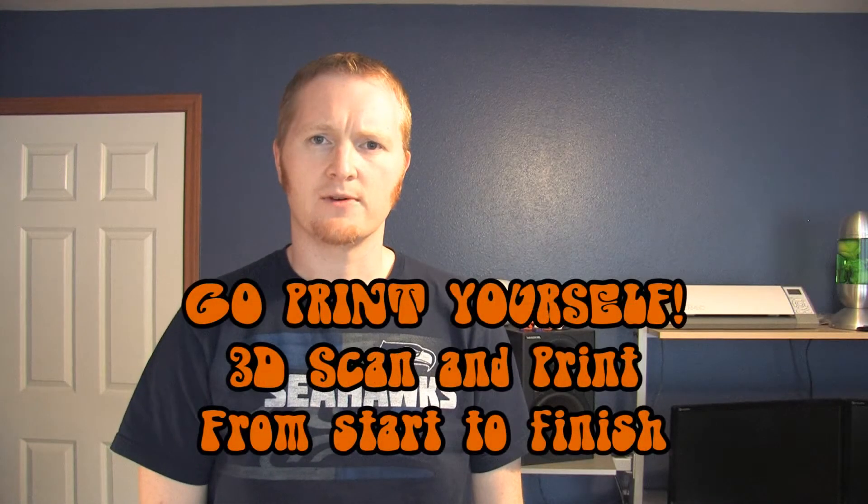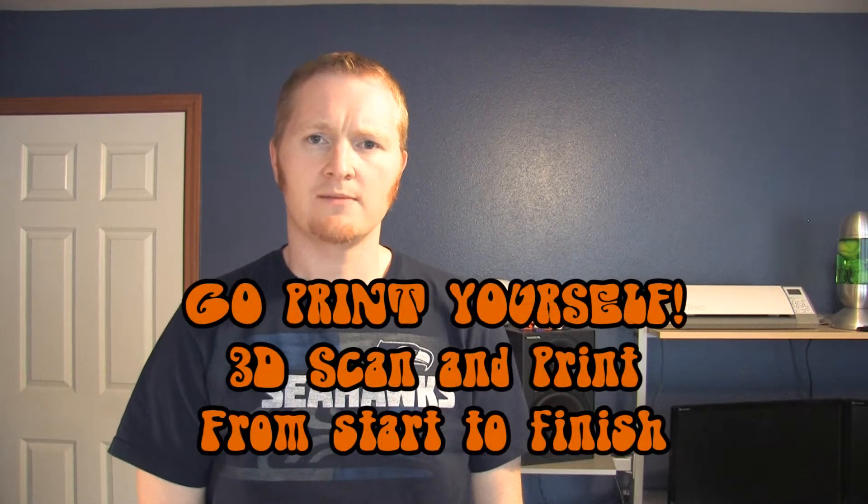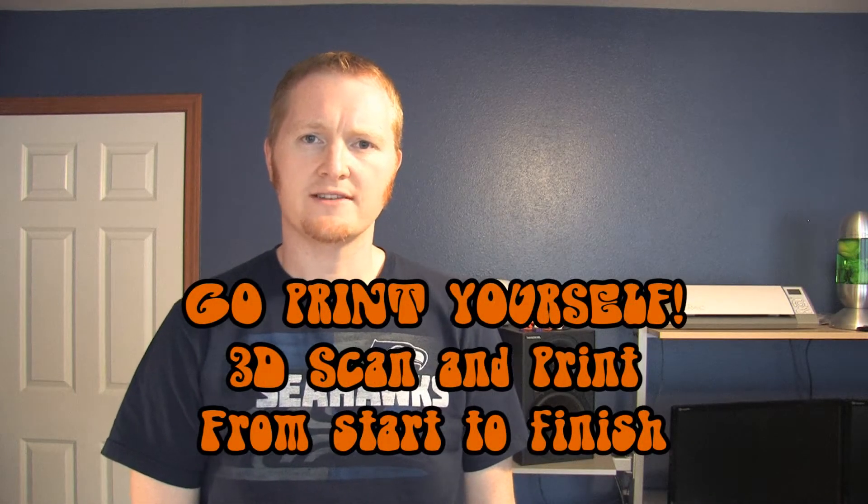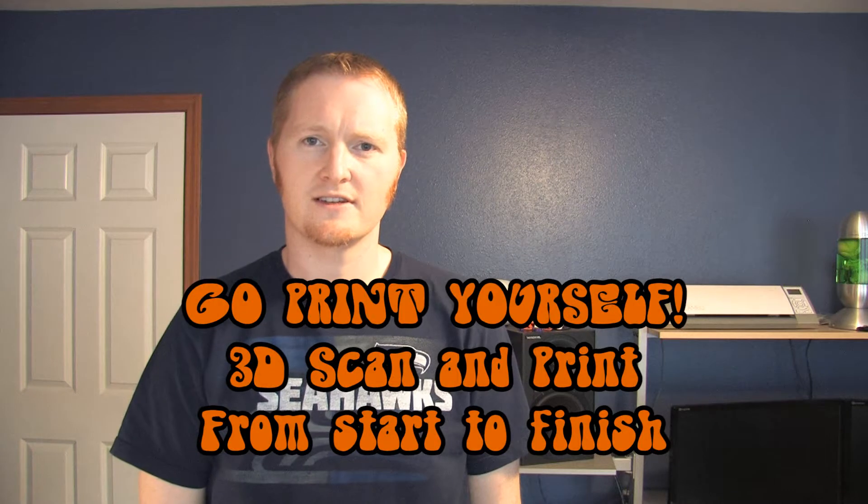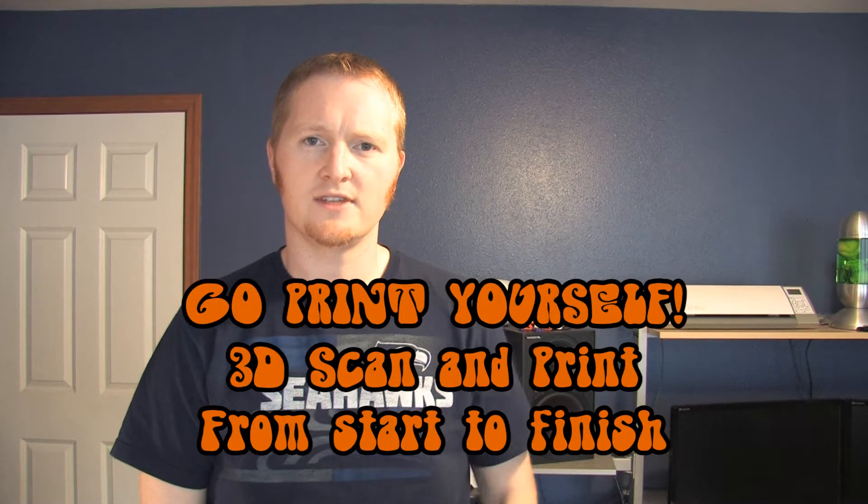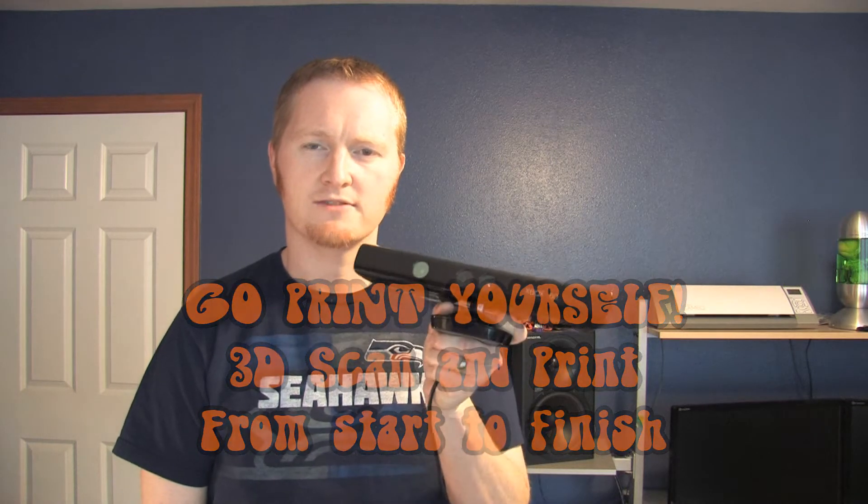Hey everybody, it's Cosmo here. Today I'm going to show you how to 3D scan and print yourself using an Xbox 360 Kinect sensor and software that you can go download for free.